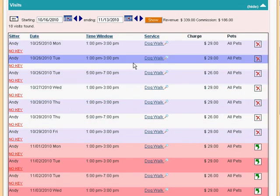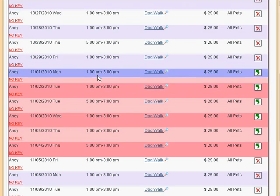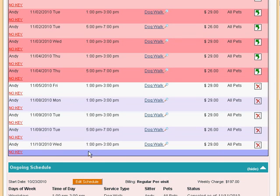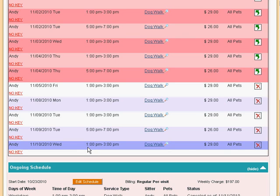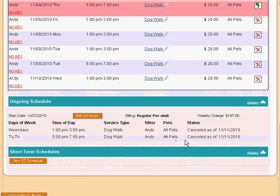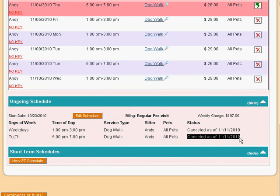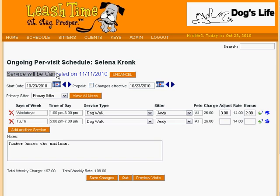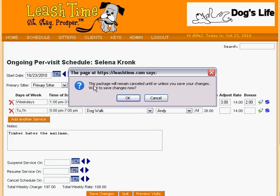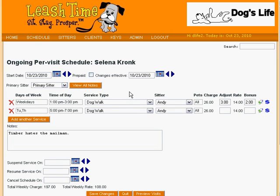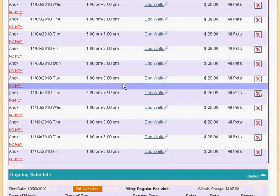Let's save the changes and review their effects. We see that visits falling in the suspension period from November 1st through the 4th are colored pink, indicating that they have been cancelled. And we see that the last visit is on November 10th because we cancelled the schedule as of November 11th. The schedule's cancellation status is shown in the description of the schedule. If we want to reverse the cancellation, we can edit the schedule again. A note reminds you of the cancellation status, and an Uncancel button lets you change it. LeashTime reminds you that the schedule is not really uncancelled until you save. We can save it by clicking the OK button, and we are returned to the Services tab where we see lots of visits ready to be performed.